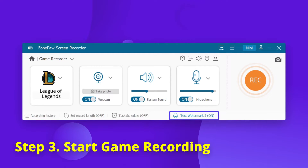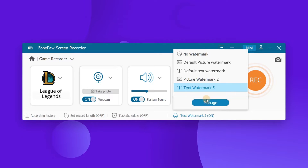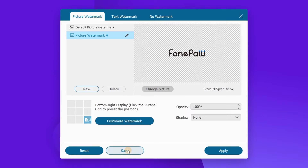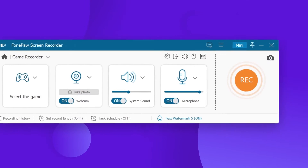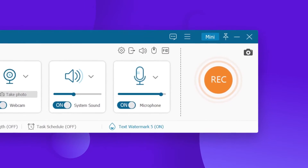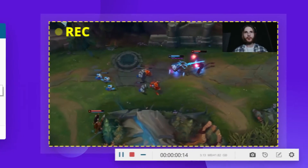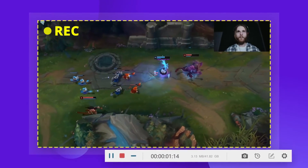At the bottom, you can find a new function called record watermark. You can click the Manage button to customize a watermark on your recording to make it more personal. Once all the settings are done, click the Rec button to start recording the computer game.